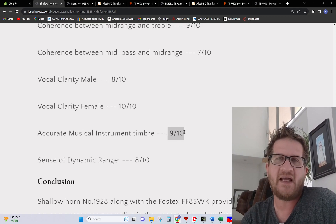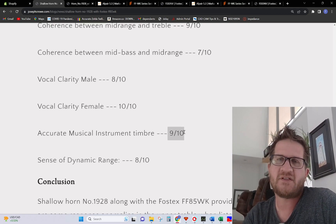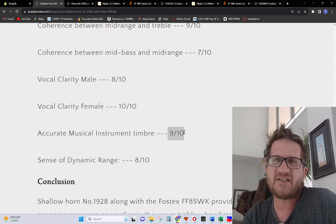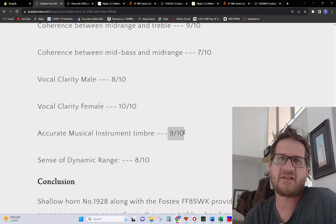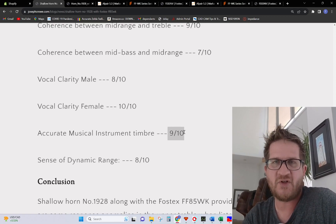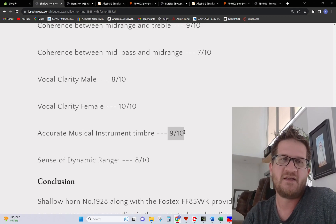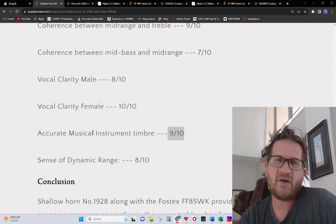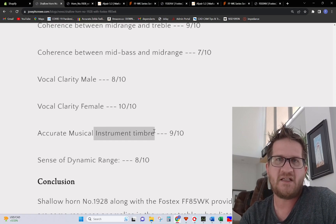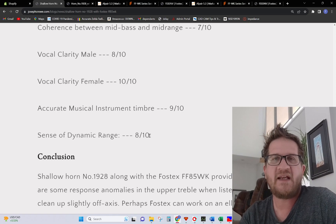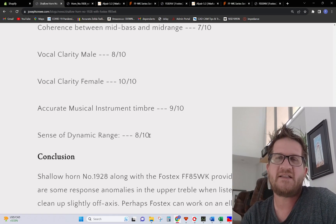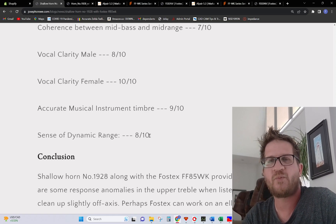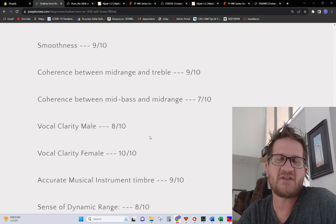Musical timber accuracy 9 out of 10. Again going back to the polar map you see a very well power distribution into the room and so you don't have an over emphasis on any particular part of the frequency band. Musical instruments come across sounding proper and mature, with being able to render authenticity to instruments. Sense of dynamic range 8 out of 10. It being a small three inch driver, 8 out of 10 is still pretty good. It's not going to have the dynamics of a compression driver but we're making a trade-off in those other areas.